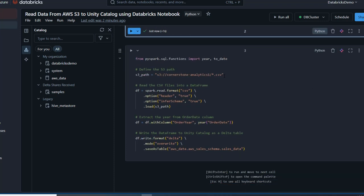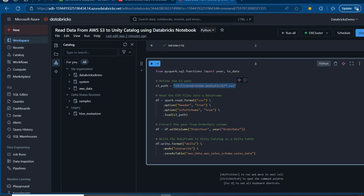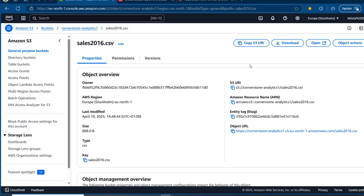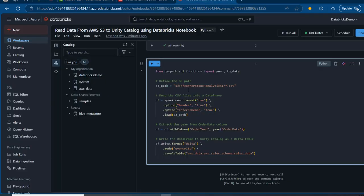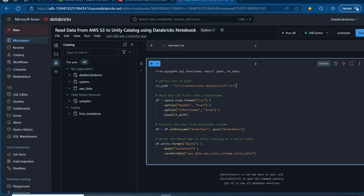Now we can proceed to define the path to our S3. We have a variable S3_path set equal to the path to my S3 bucket. To get this path, I go back to console.aws.amazon.com — I can see my analytics console with all the files. The easiest way is to click on one of the files and copy the S3 URL. I placed that URL here, and instead of the specific filename like 'sales2016,' I replaced it with a wildcard star to get all files in that S3 bucket.